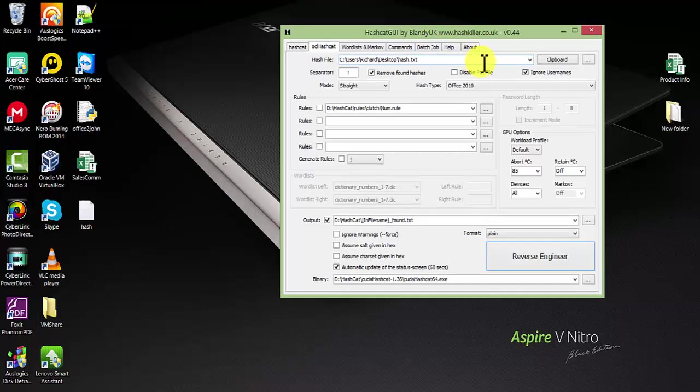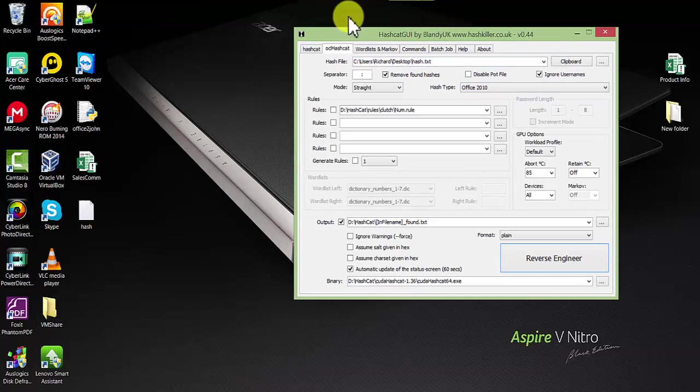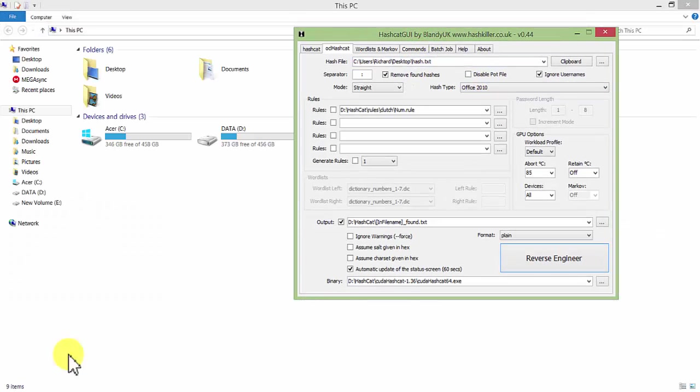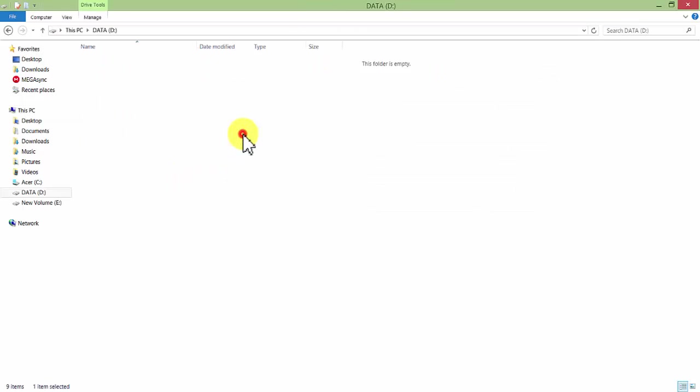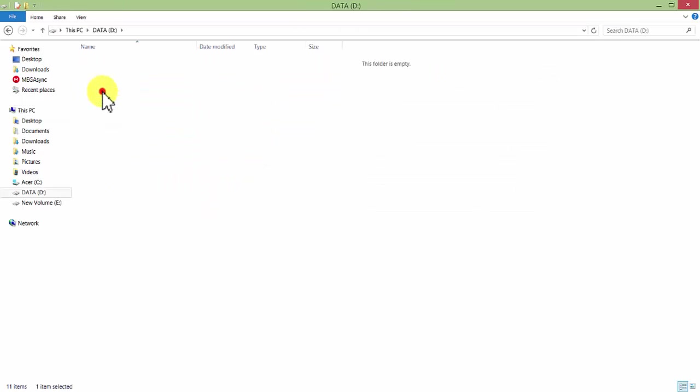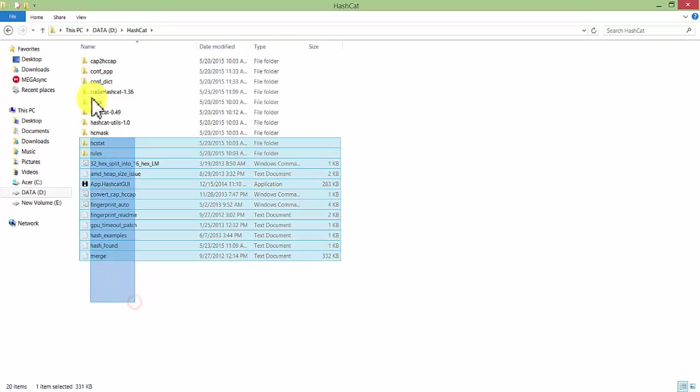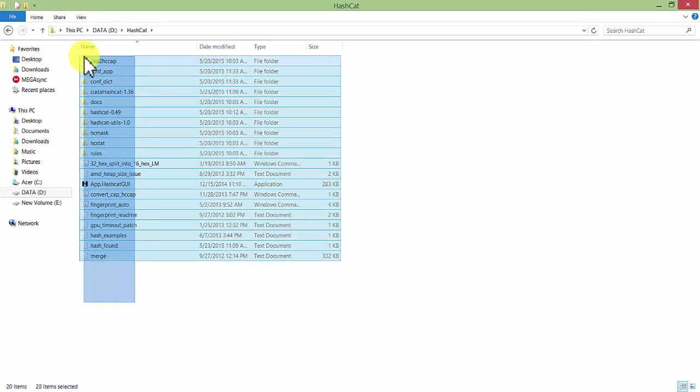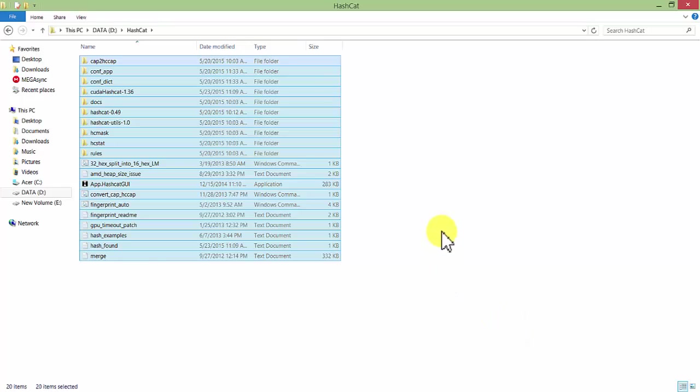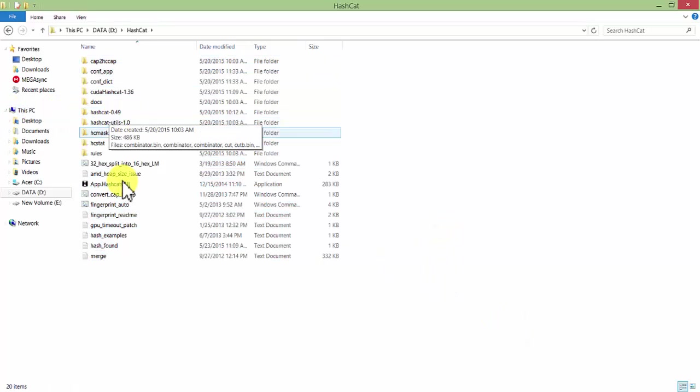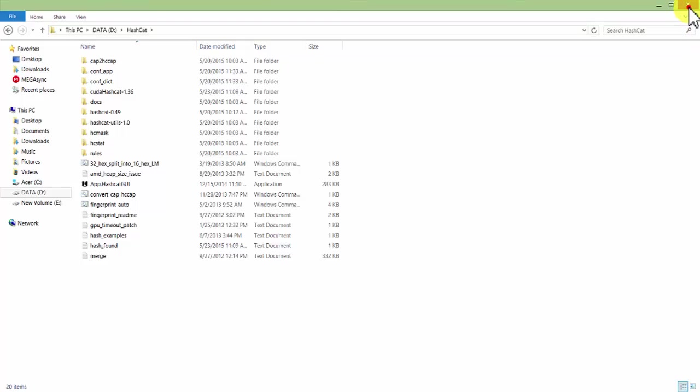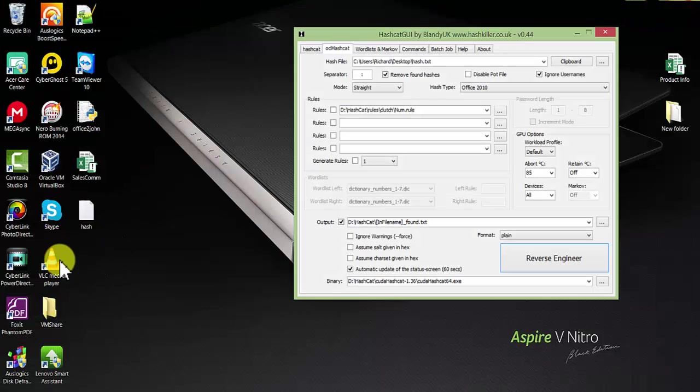First of all, you need Hashcat. I have already downloaded Hashcat, and you can see it's over here. You need to download Hashcat - just Google search for it and you can get all the files you need to download.